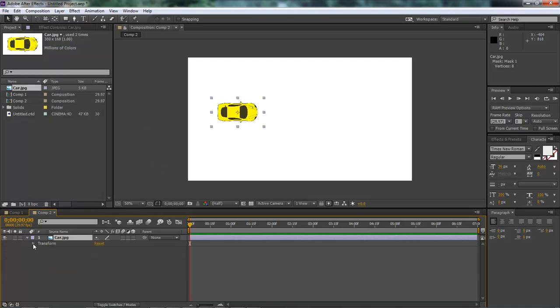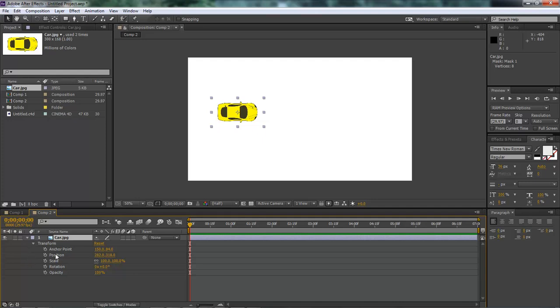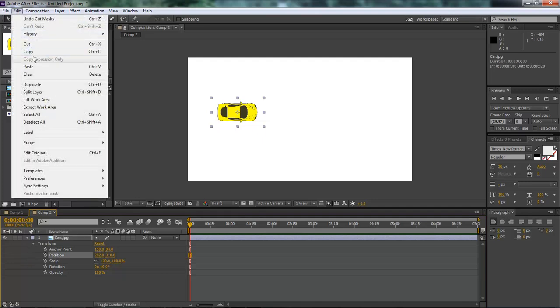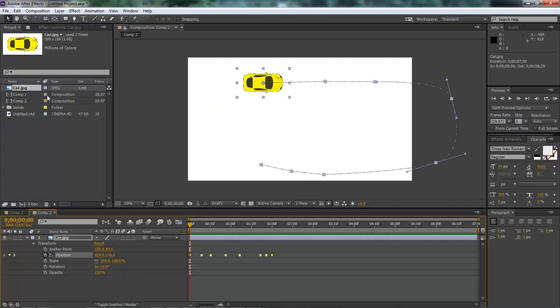And then come over here to our transform, drop it down to position, click edit and paste. What that's going to do, as you can see, is automatically set our car at the beginning of our mask path.